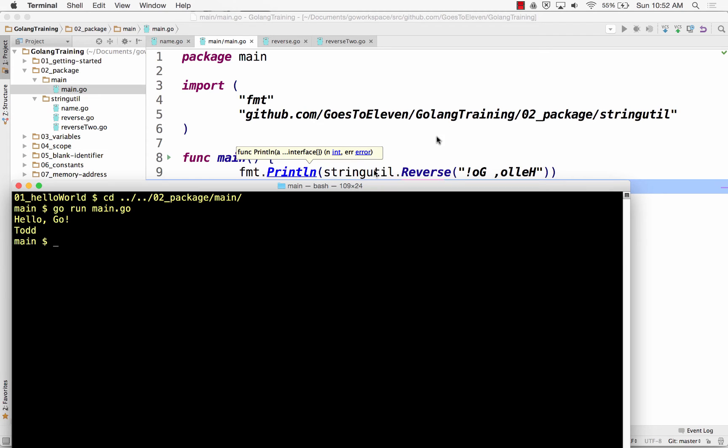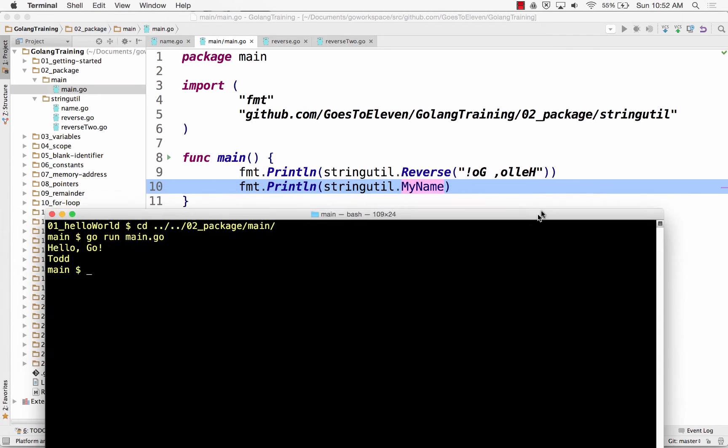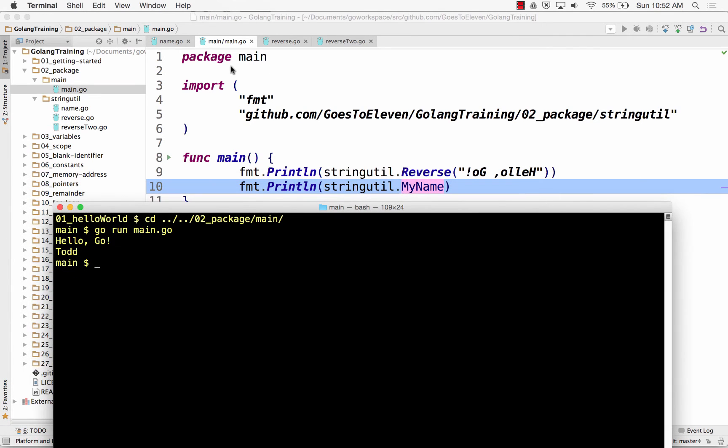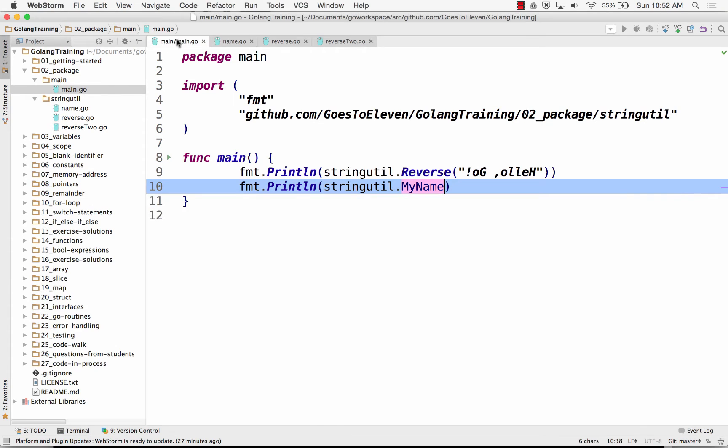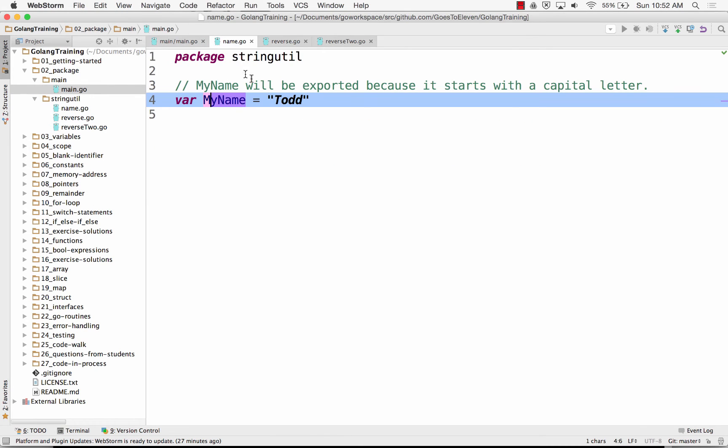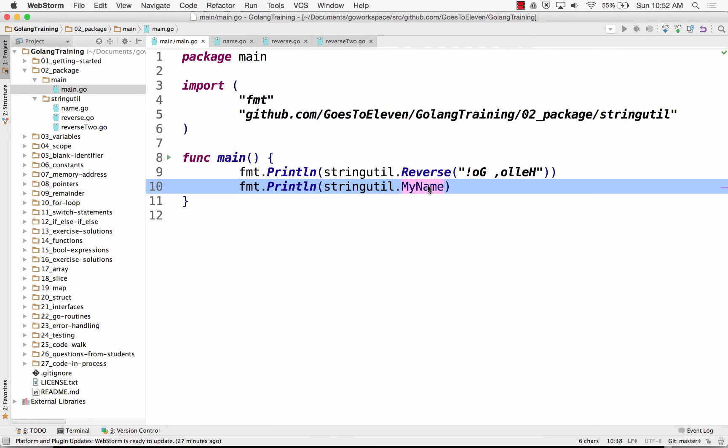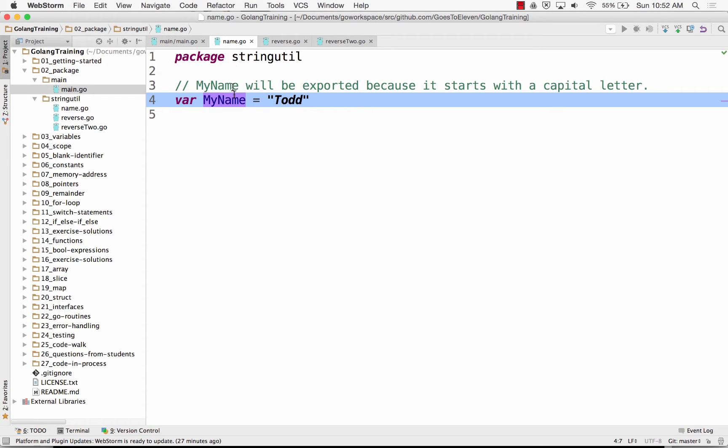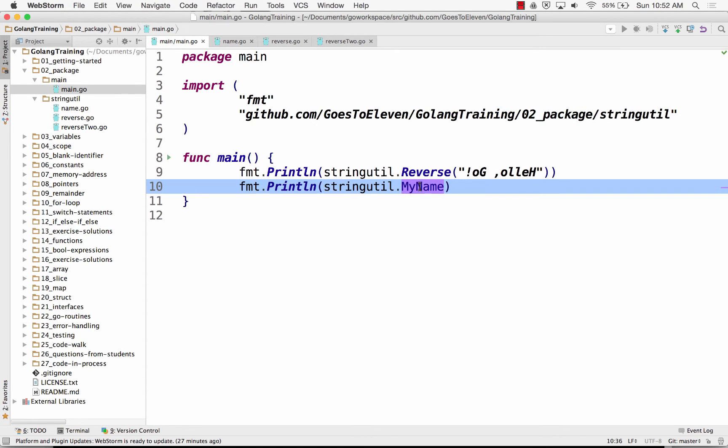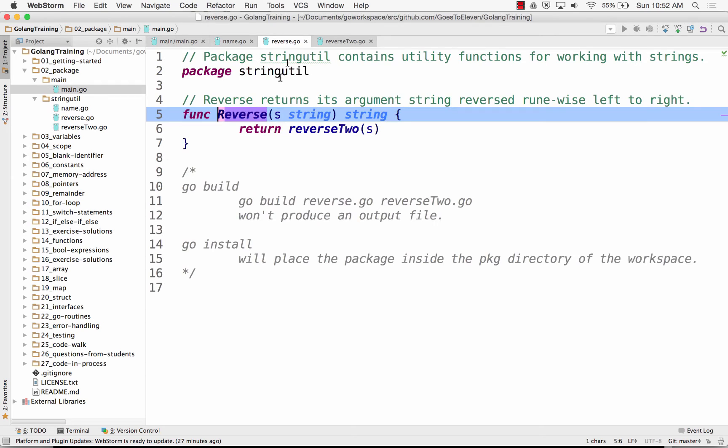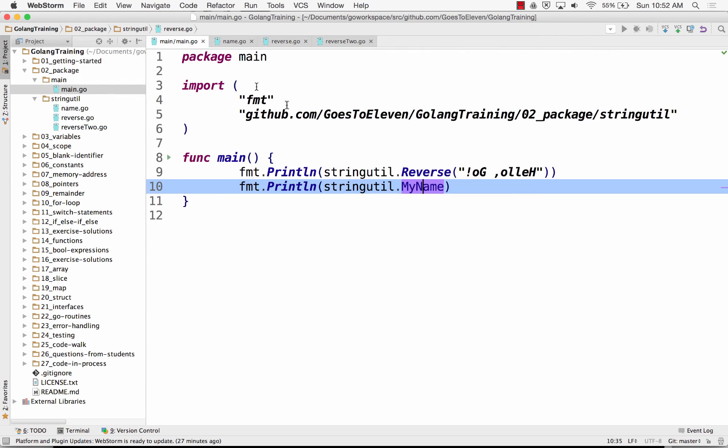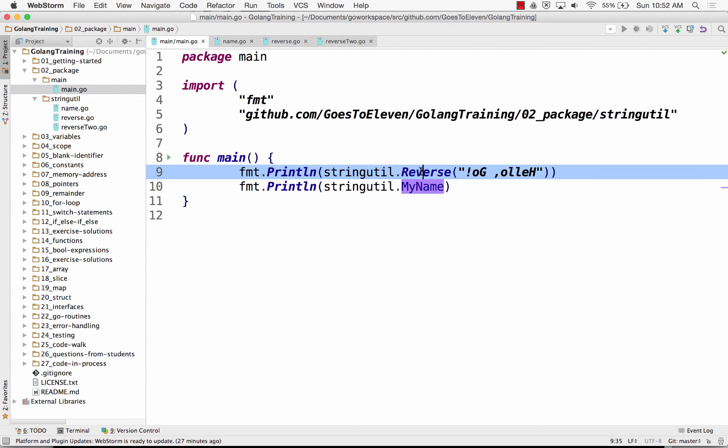Hello, Go. It reversed that text and then it also printed my name. The name came from right here, my name, calling that variable. And the function came from right here, reverse, reverse, calling that. Here I have reverse two.